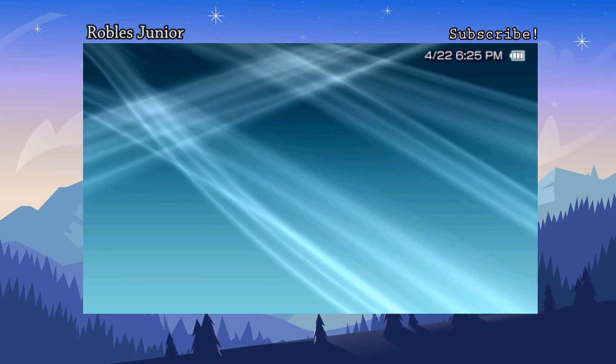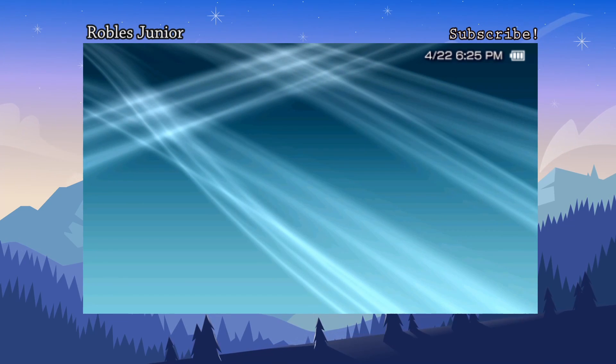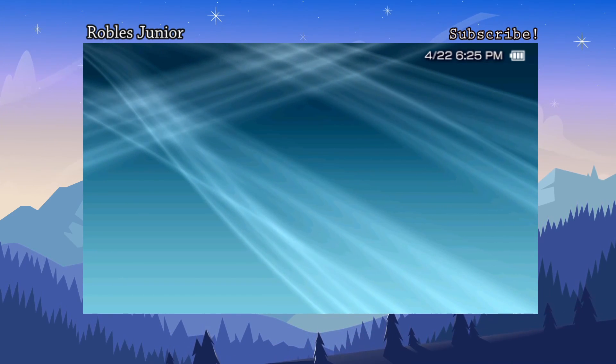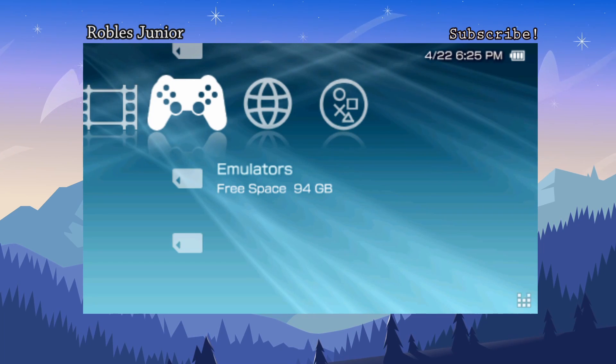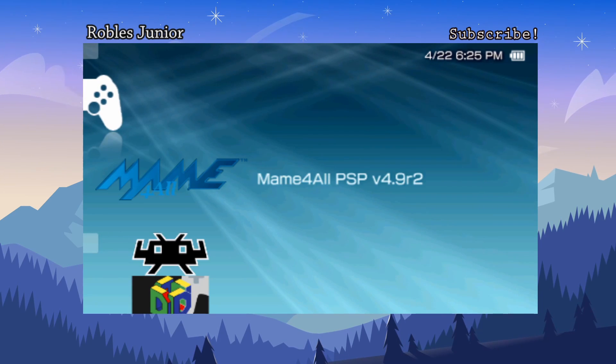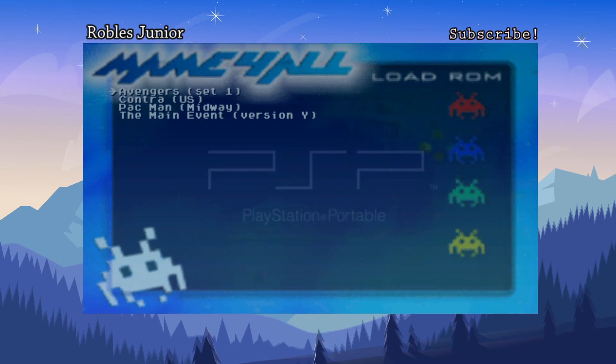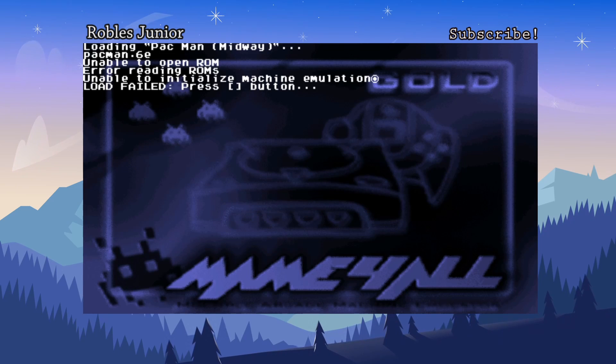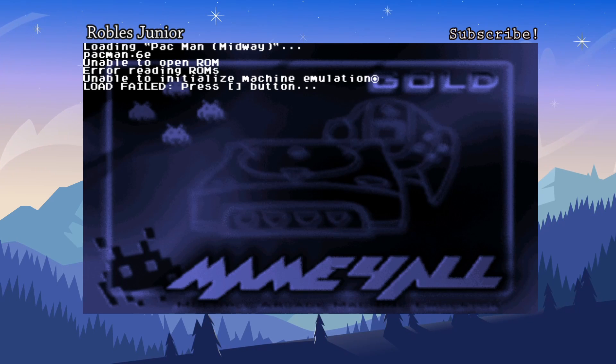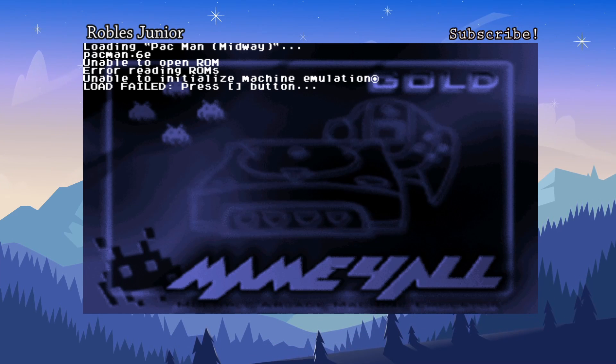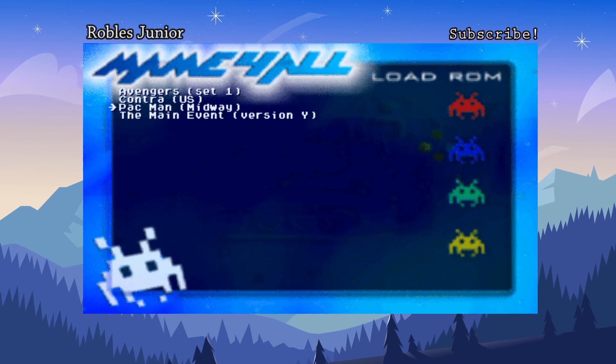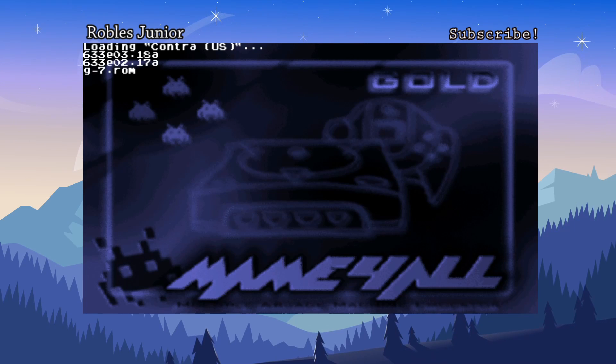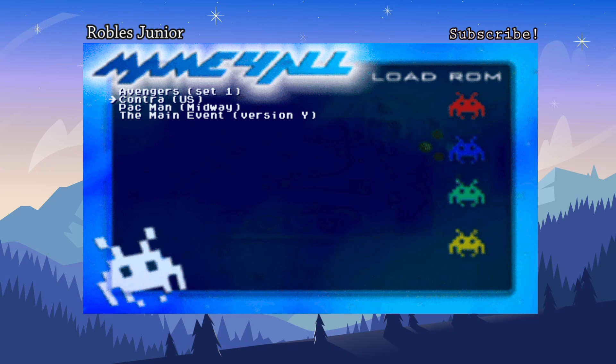It takes, depending on how fast you got going on with your PSP, like for mine, it will take some time because I am using an adapter and it takes a long time to read. It's a little sluggish. So let's go back in here and try another game. Alright, so let's try Pac-Man. And press Square. And now it says Error Reading ROMs. So now we have an error reading ROMs. Unable to initialize machine emulation. Load fail. Press Square button. Let's go to Contra. Press Square. And we have the same error going on here.